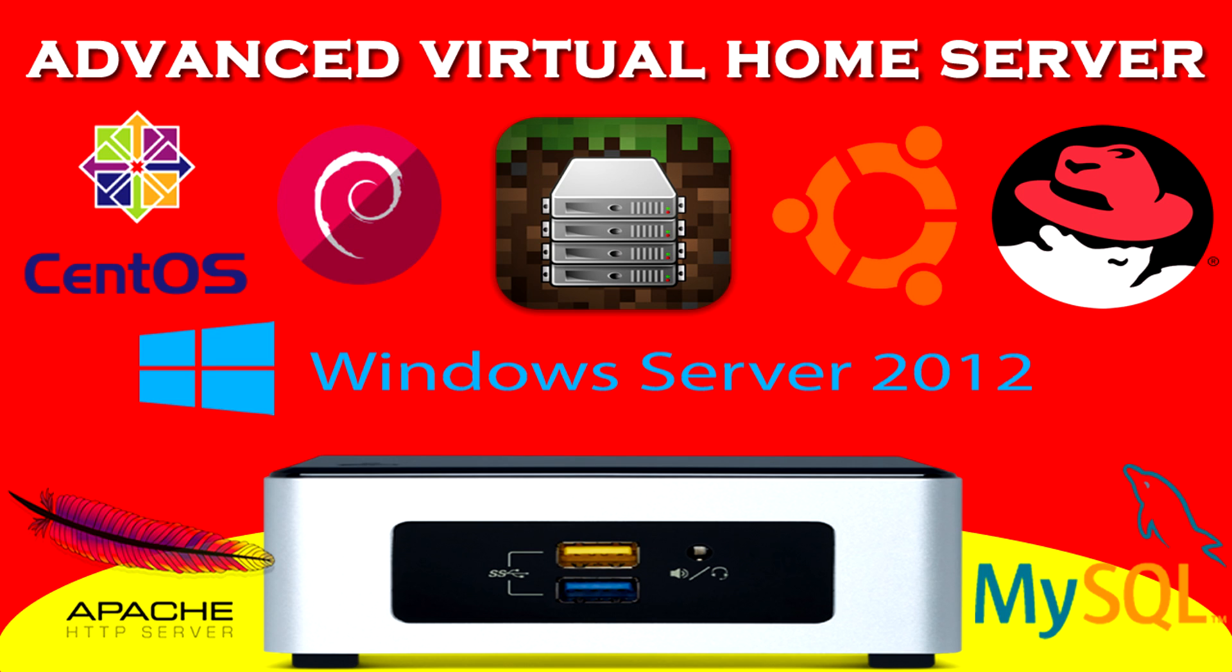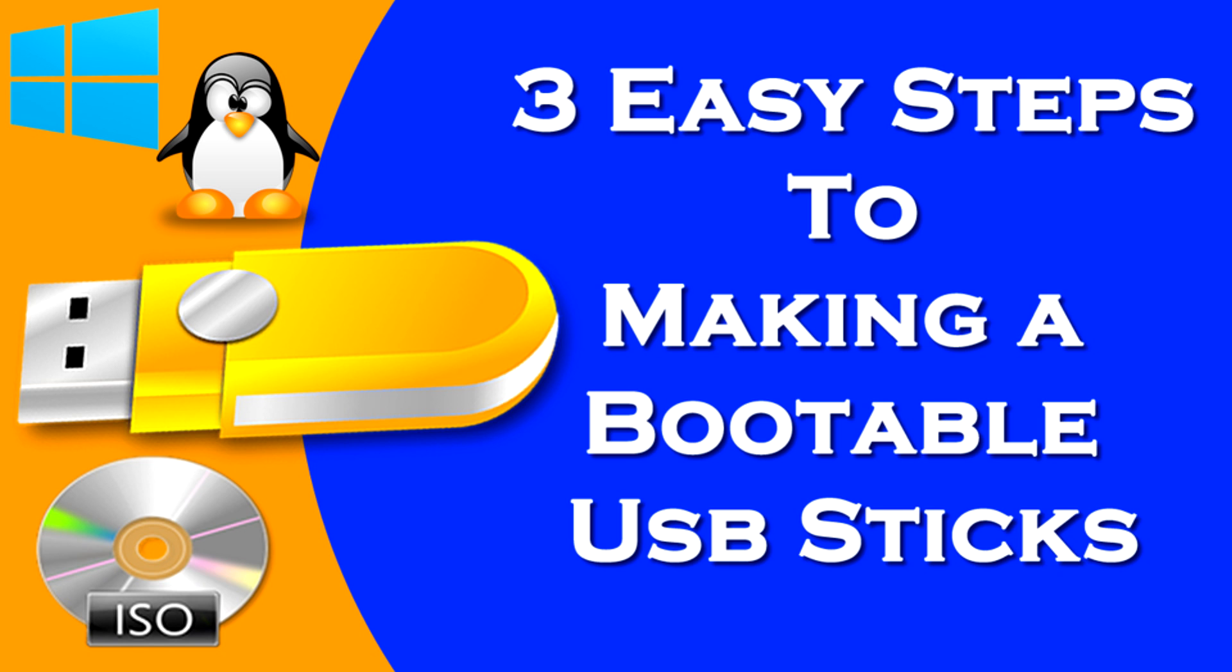Hi guys, and in this tutorial we're going to make ourselves an advanced virtual home server out of our Intel NUC. A virtual server allows you to host multiple operating systems on the same physical hardware at the same time. First of all, you're going to need a bootable USB stick with XenServer on it.